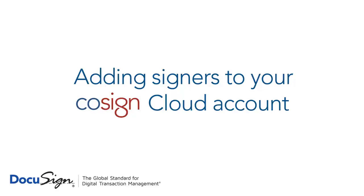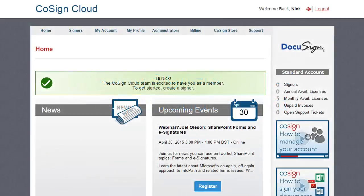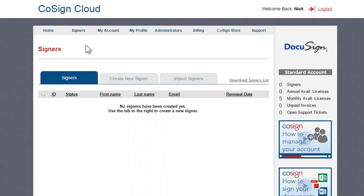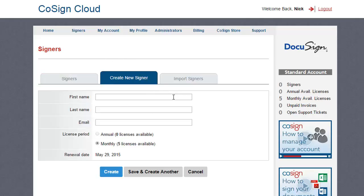You've set up your account, and now you can start adding your signers, including yourself if you want to be a signer. To do this, go to Signers in the top menu and select Create New Signer.